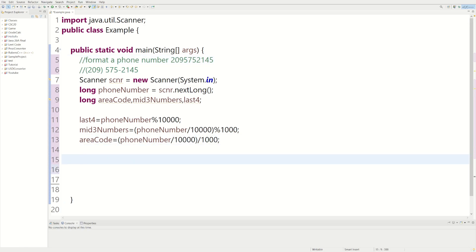So we're pretty much done with the hard part. Now we just have to print it out. Okay. So they wanted, let's see if we could match the little output. It's kind of hard because you have to think about it, how to match the output.